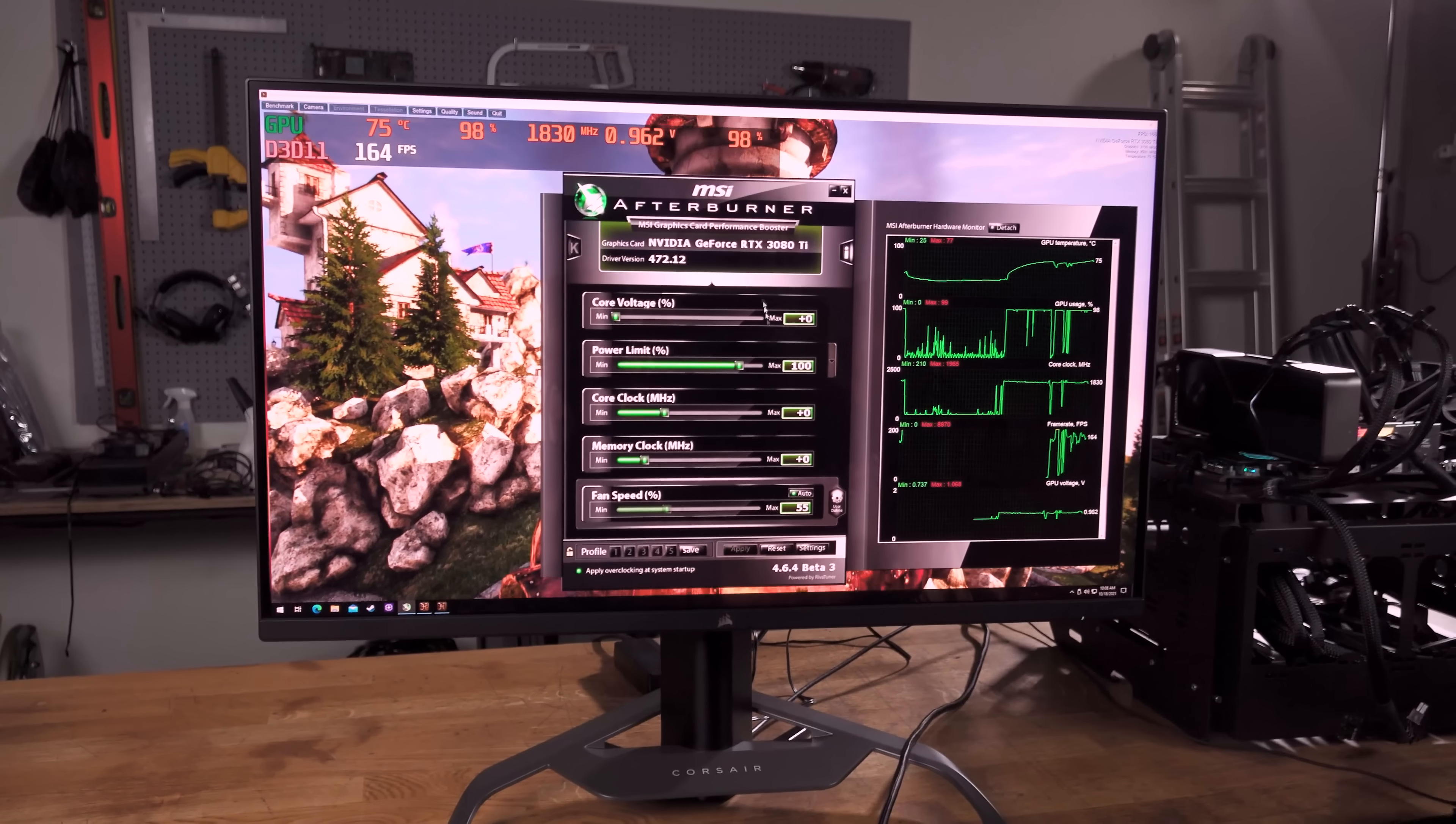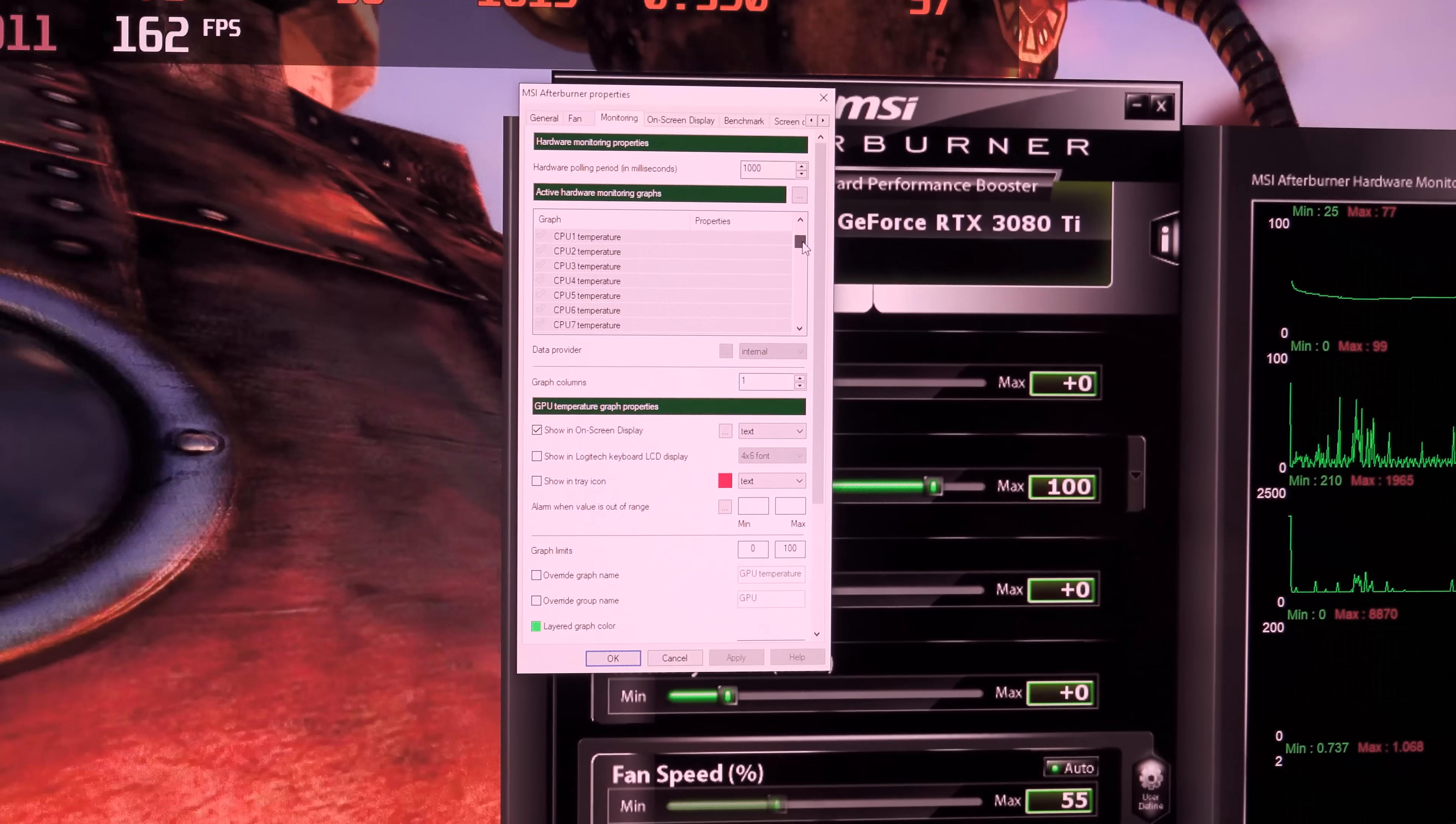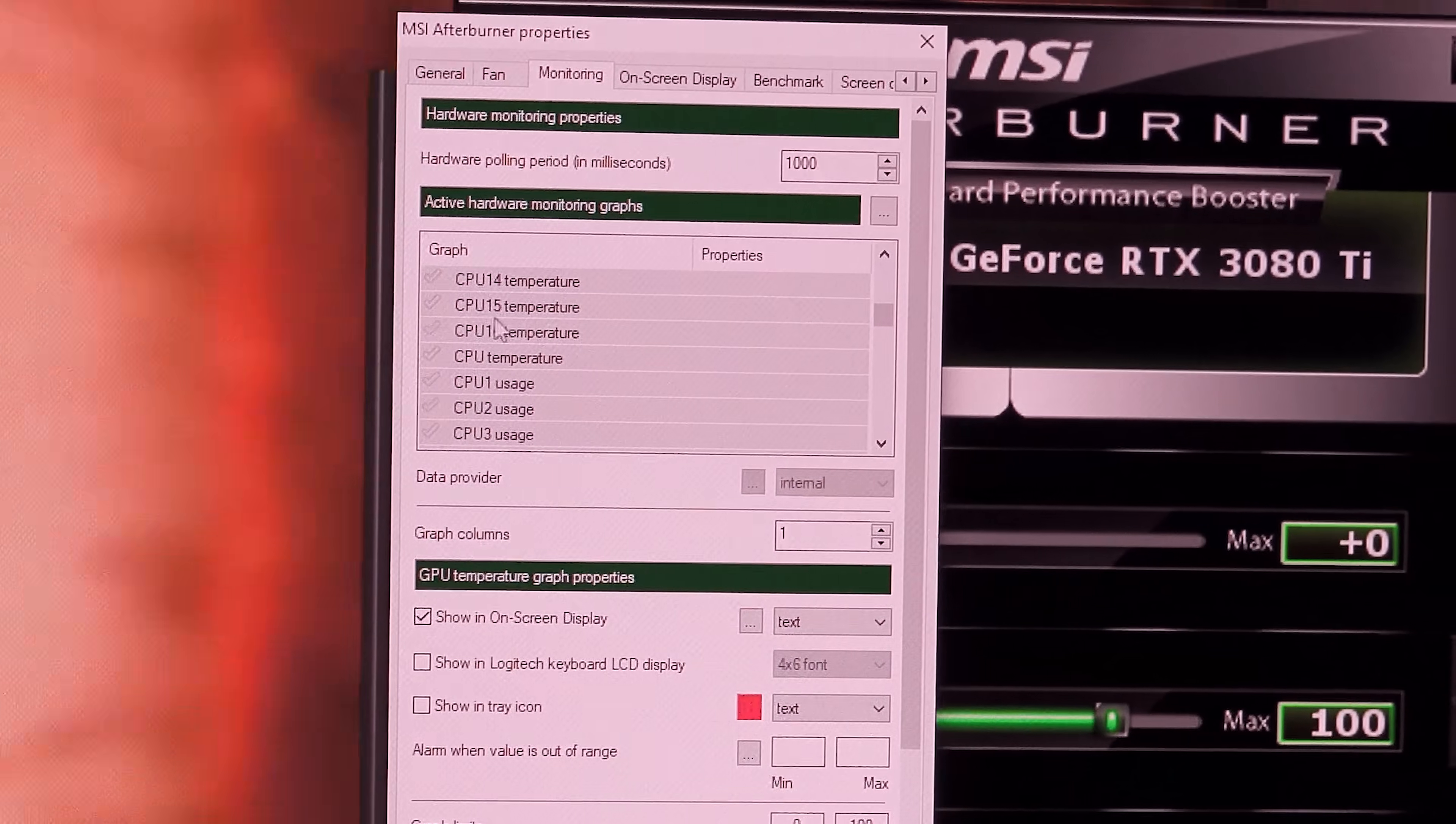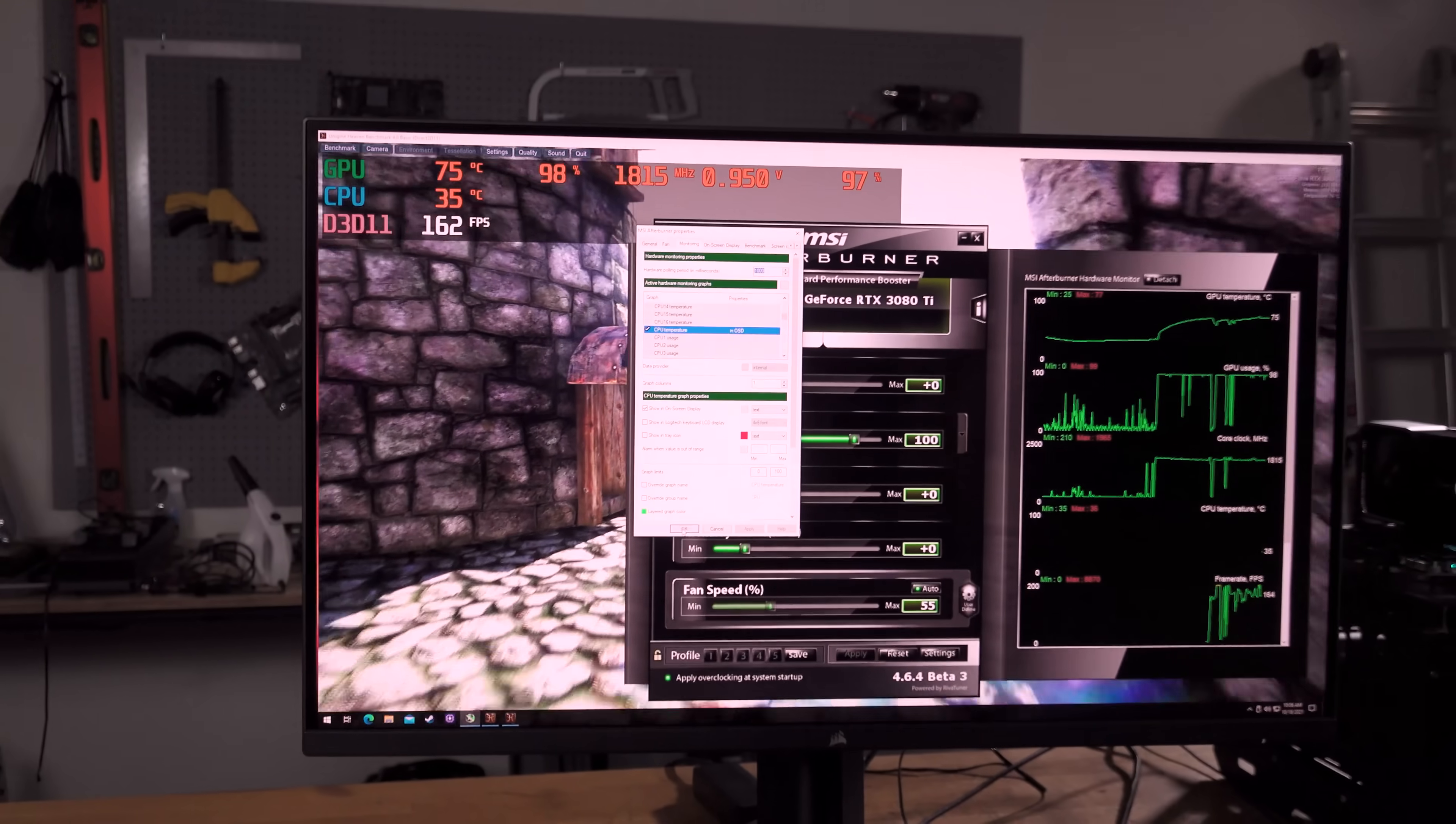Now, if we want to start changing what it is that we can see, if we go back to our settings and our monitoring tab, we can turn on other things that will show up there. So let's say we want to know what's our CPU package temp look like. Well, that's going to be the one that just says CPU temperature. The ones that have a CPU and a number, those are the individual cores. So hit the check mark, highlight on-screen display, hit apply. And there's our CPU temperature happening in real time.